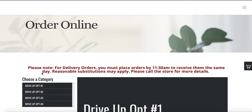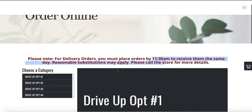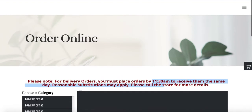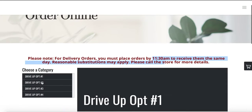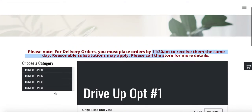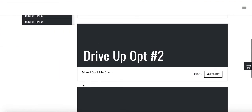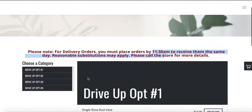As we discussed on the phone, you mentioned adding this message: 'Please note, for delivery orders you must place your order...' — I'll go ahead and show you how to change that so you can do it yourself. For example, during the winter or summer if you want to make changes, you can customize this text. On your side, you'll be making changes to the category names because right now they're difficult to understand.